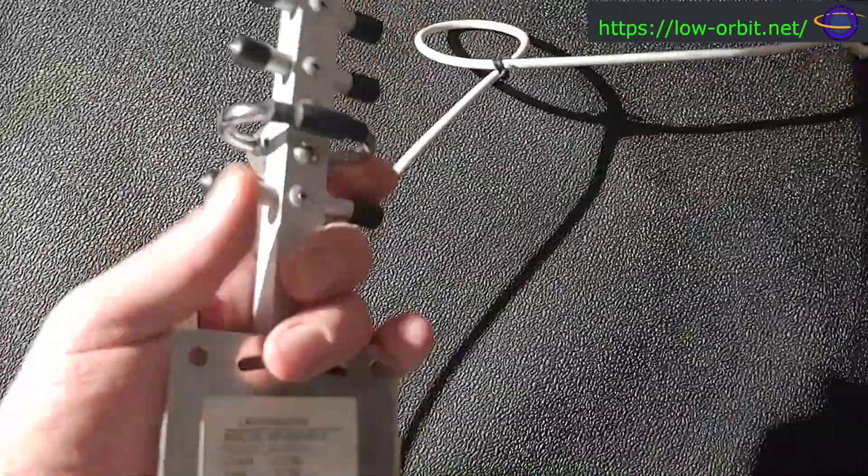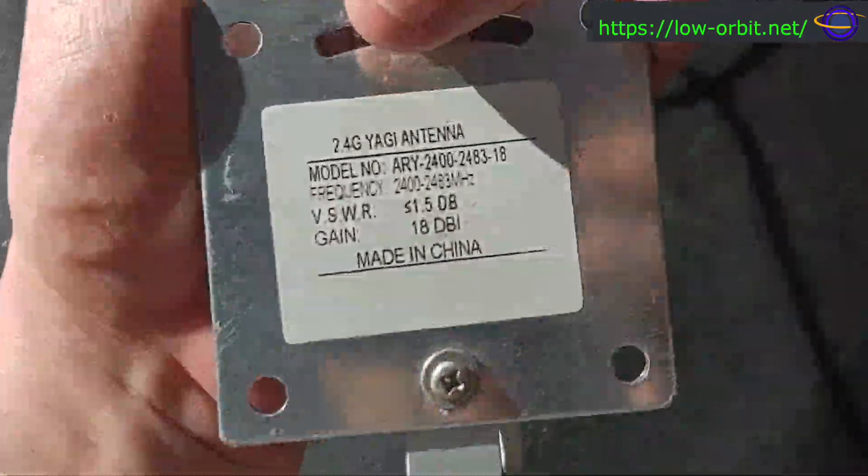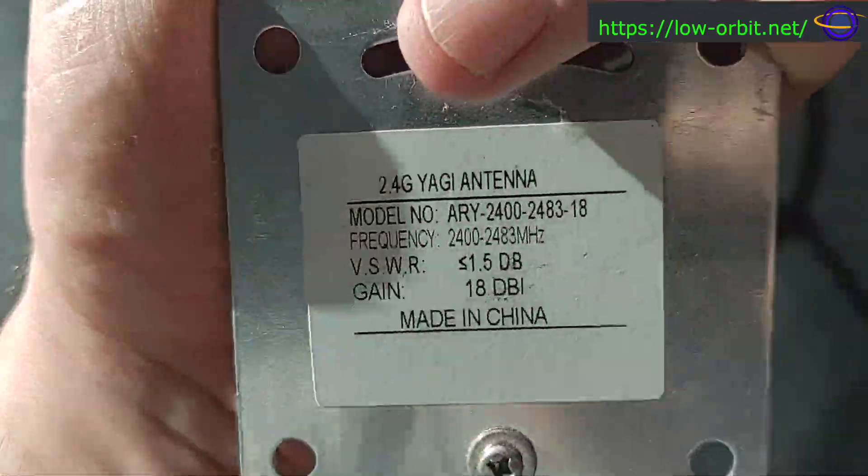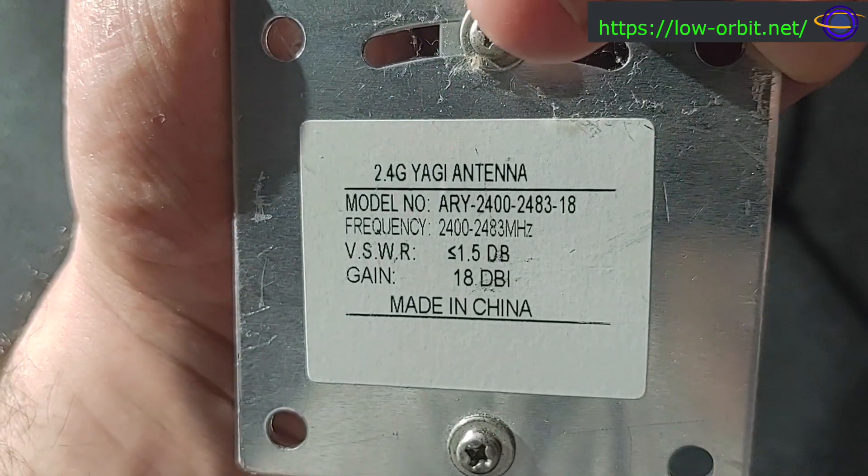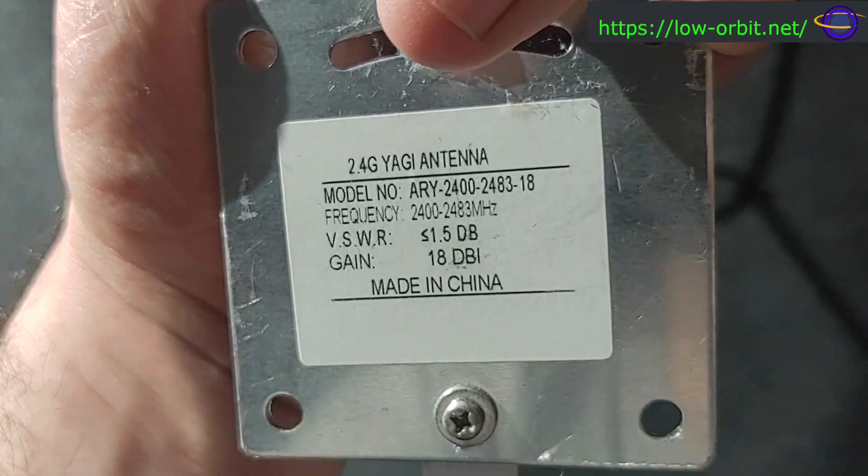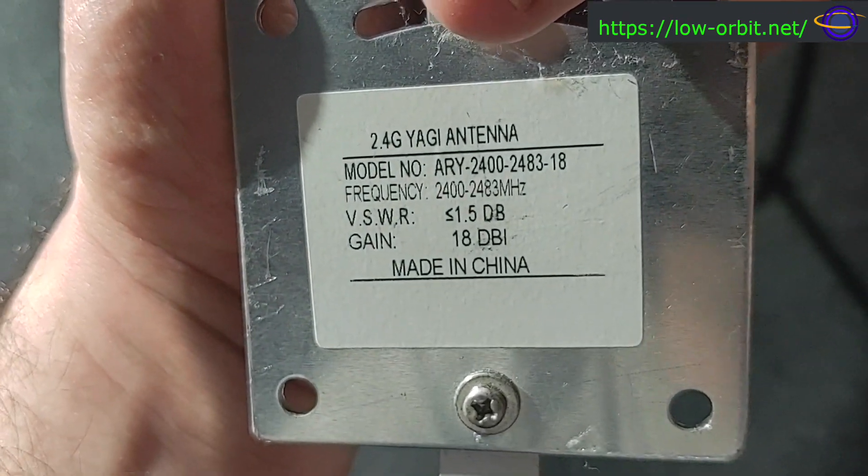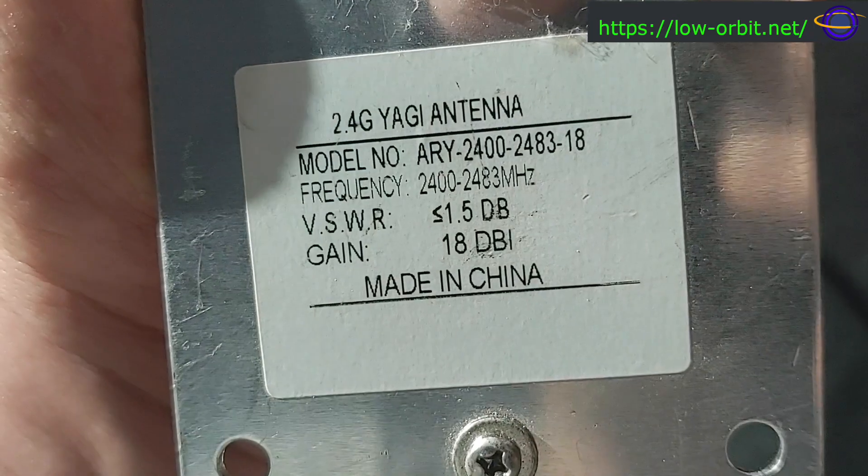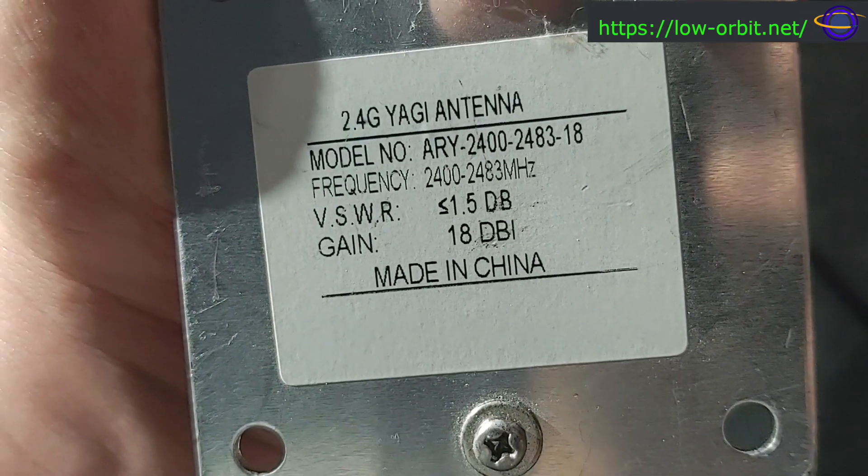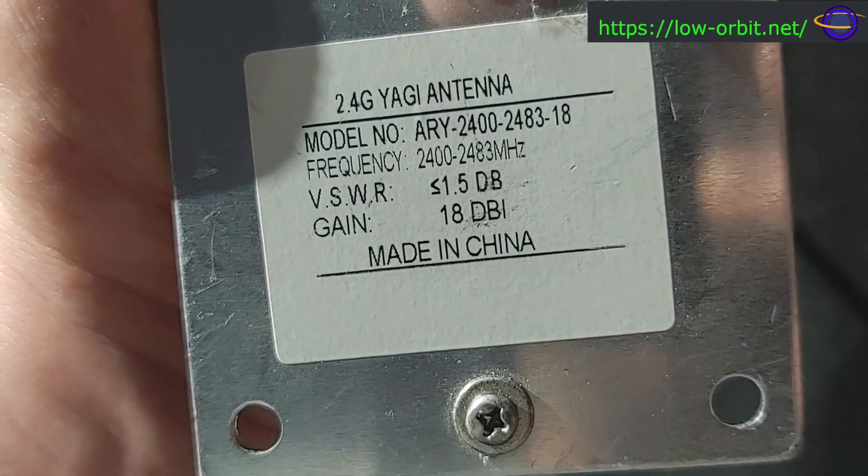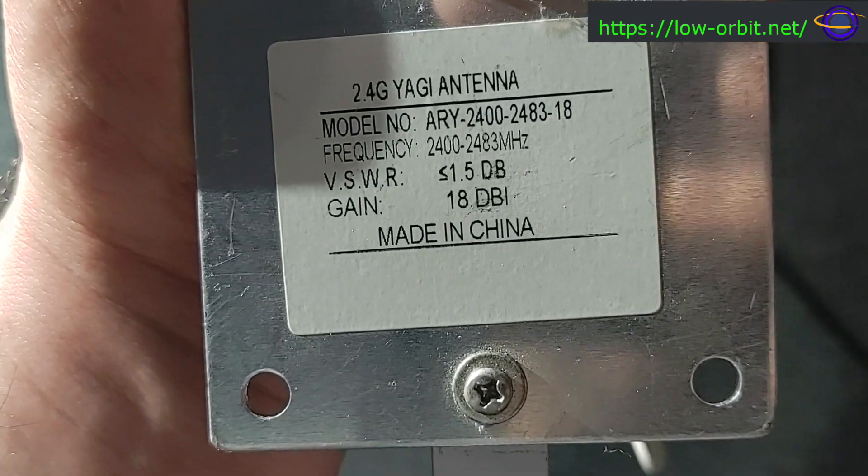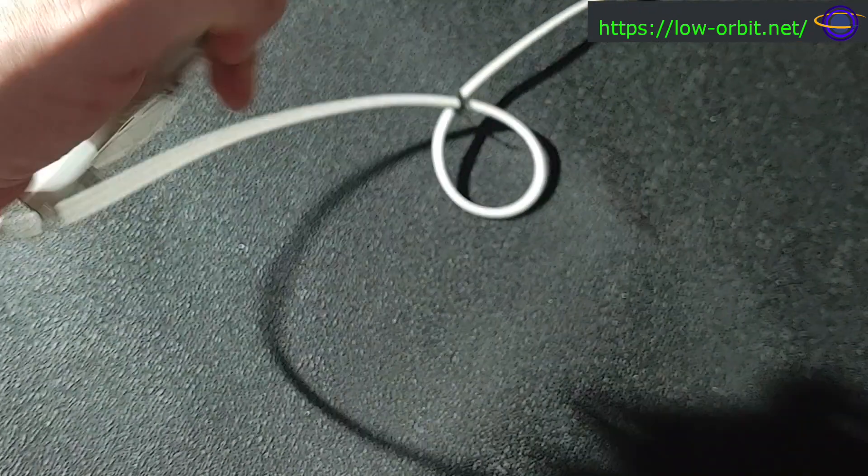Let's zoom in on the label here, or move it close. Anyway, 2.4 gigahertz Yagi antenna. There's the model number. I bought this a long time ago on Amazon. Has an 18 dB gain.